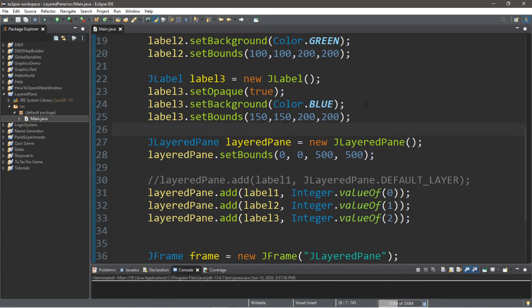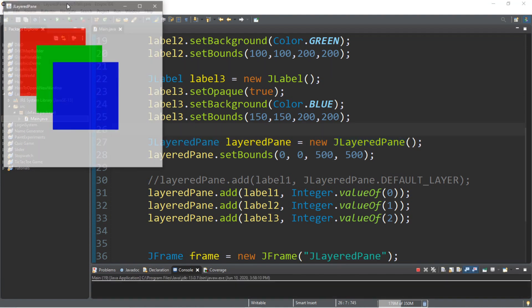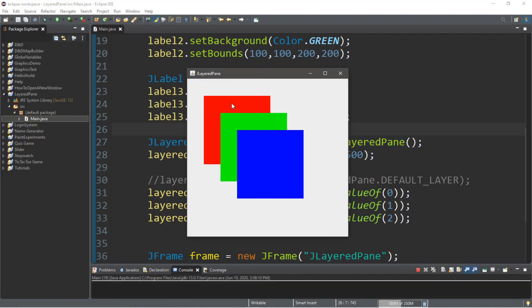Hey, how's it going everybody? It's your bro here, hope you're doing well, and in this video I'm going to teach you guys all about J-layered panes in Java, so you can do cool stuff like this, such as stack components on a GUI frame. So, let's get into it.